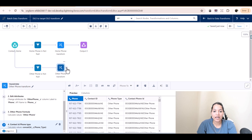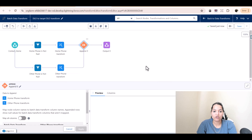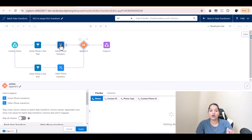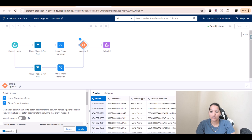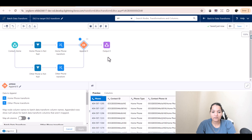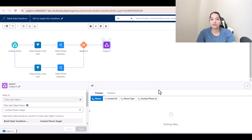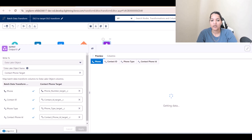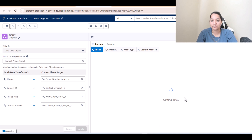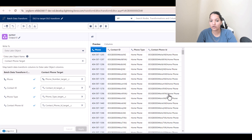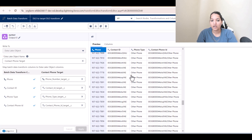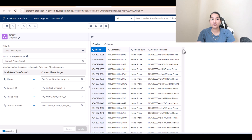Make sure you hit save. Now we'll append this branch to the existing output using the 'Append' option — combining records from the home phone branch and the other phone branch. Hit 'Apply' and check the output. You'll see contacts with home phone records and, if you scroll down, contacts with other phone records as well — all with the contact phone ID populated.